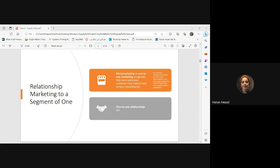The concept of relationship marketing applied to a specific segment is sometimes called one-to-one marketing or micro marketing. This approach recognizes that each individual customer may have unique requirements and preferences. Rather than treating all customers as a homogeneous group, we personalize marketing efforts and build individualized relationships. We create micro segments within our market.